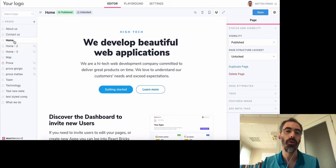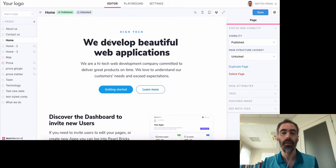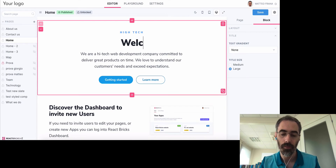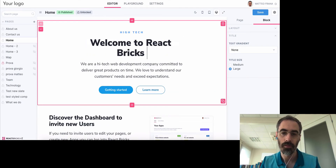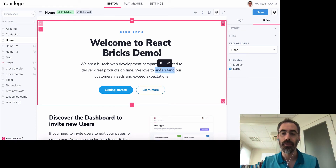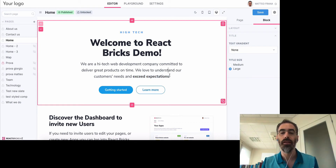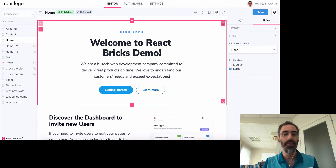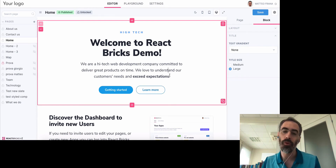On the left you see all the pages of this website, so I can change page. In the center I can directly edit the content — I can change this text, set styles like bold, or add a link. You can choose for every rich text which features you want to enable: ordered list, unordered list, highlight, italic, bold, etc.